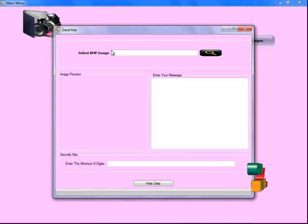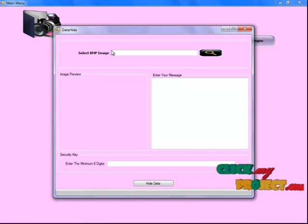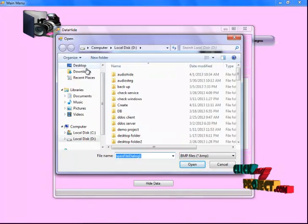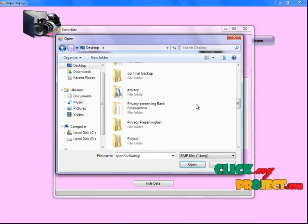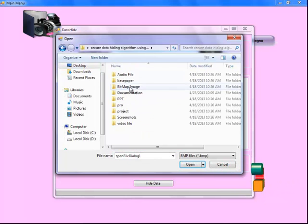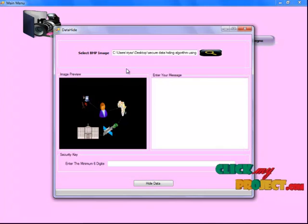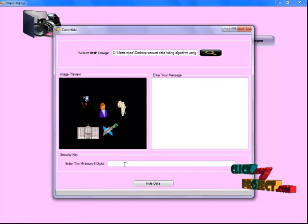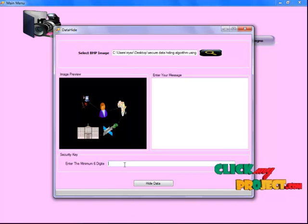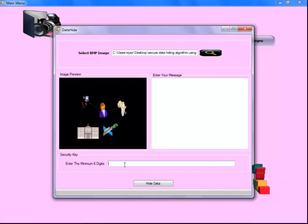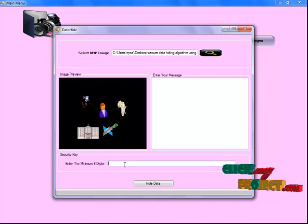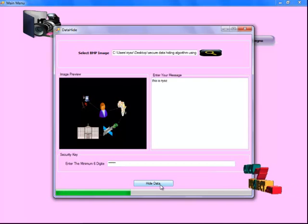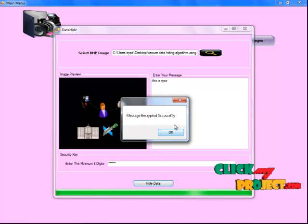The BMP image is converted to binary format. I select the BMP image — the image is now shown here. Enter a minimum 6-digit key for security purposes, then click on the Hide Data button. Message encrypted successfully.